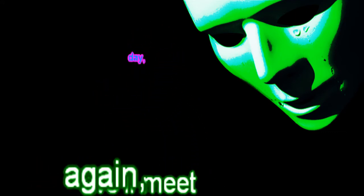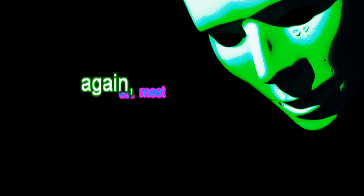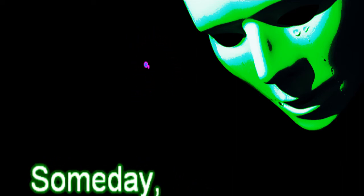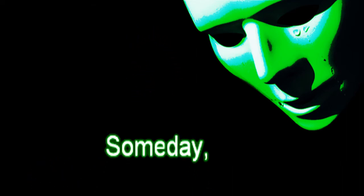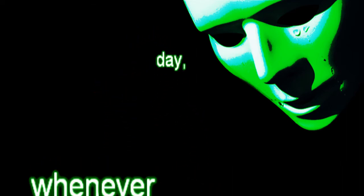Someday we'll meet again, my love. Someday, whenever the spring breaks through.